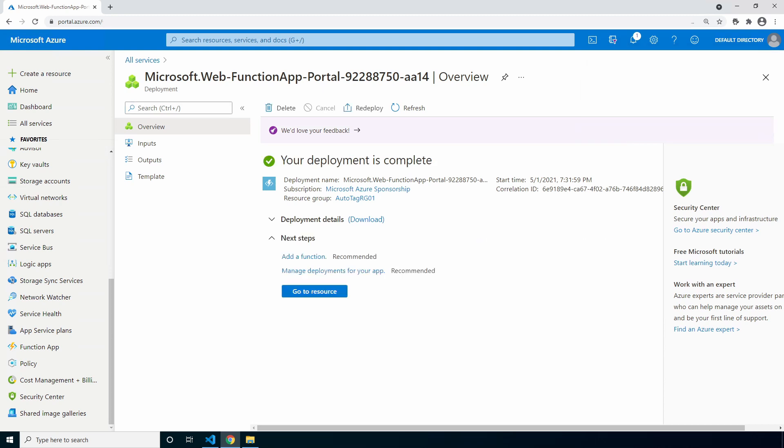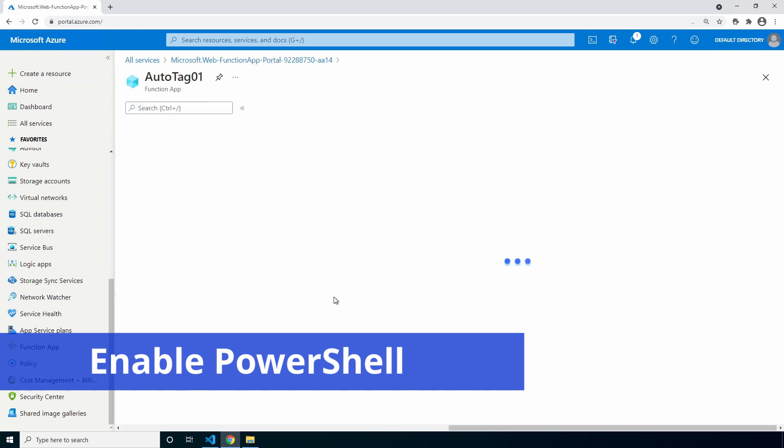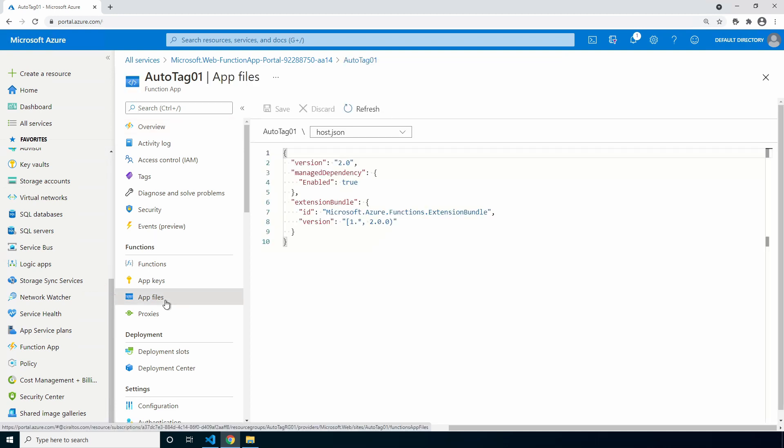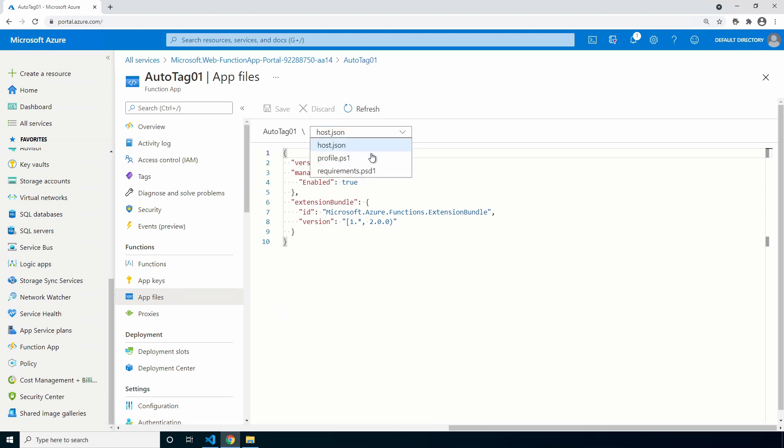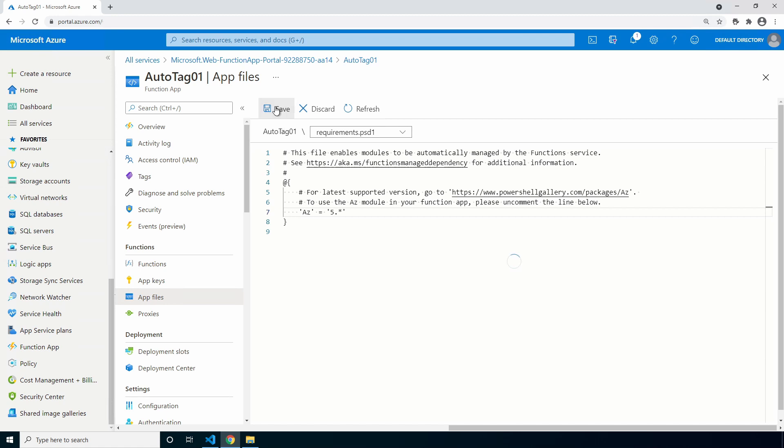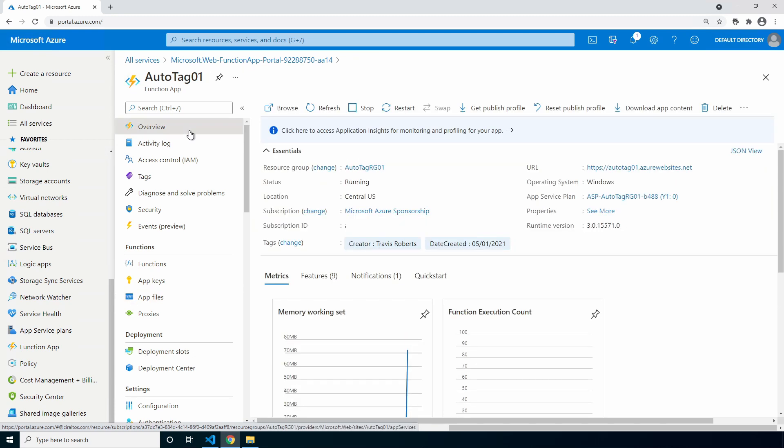The deployment finished. Let's configure the function app. Go to the resource, go to app files, and from here select the file requirements.psd1. We have to uncomment the Az equals 5.* in order to use the Az module in this function app. Uncomment the line Az equals 5, click save, and go back to overview. Issue a restart on the service.